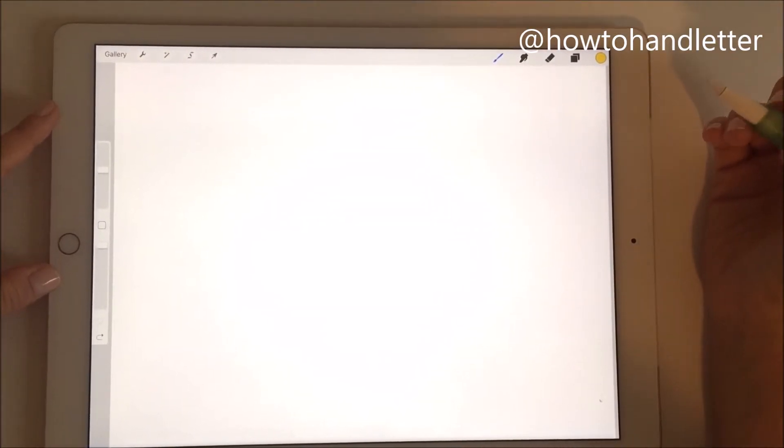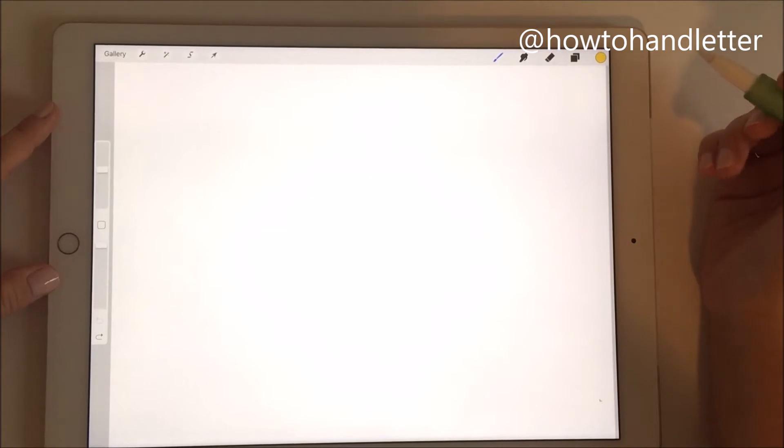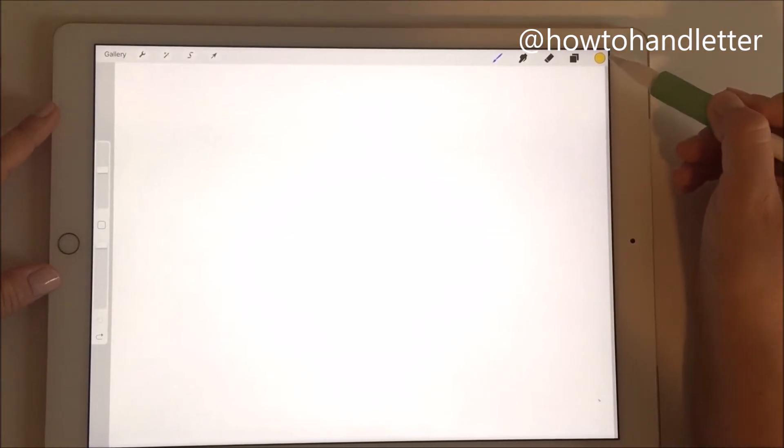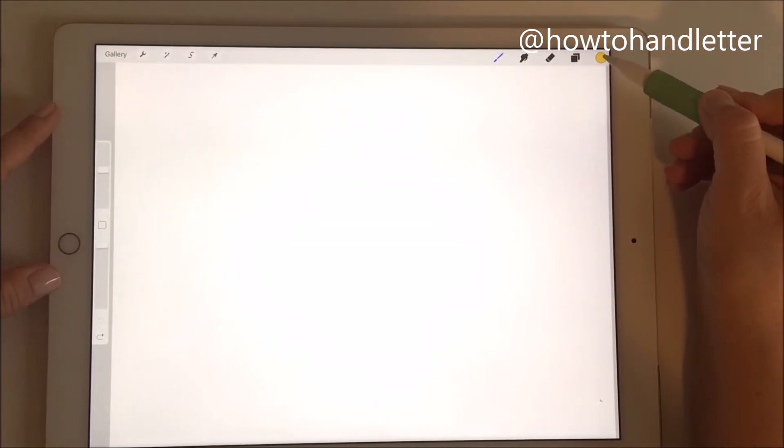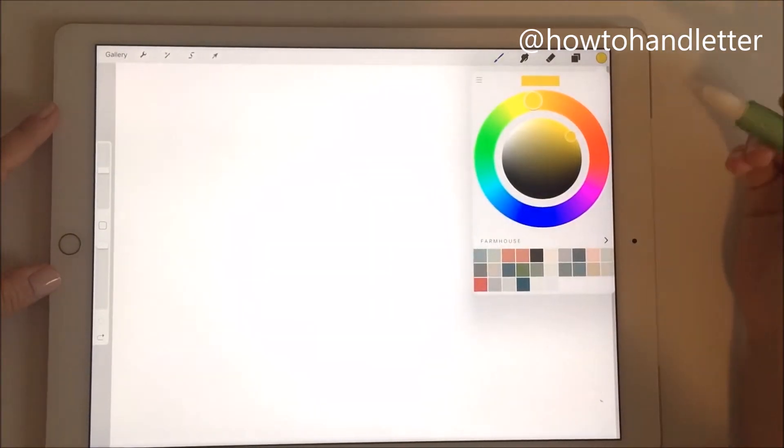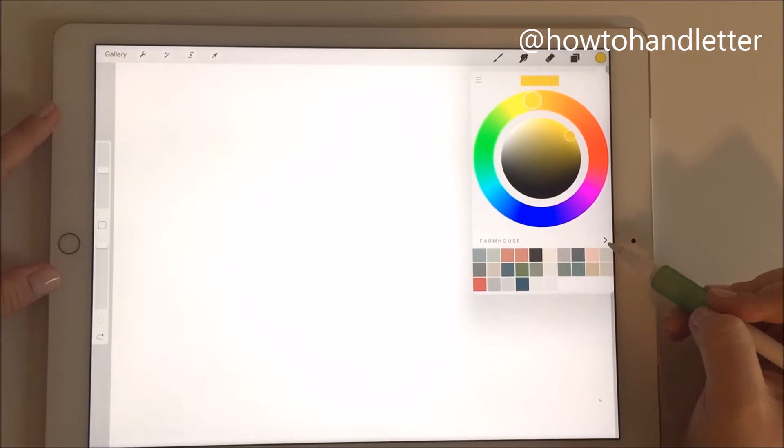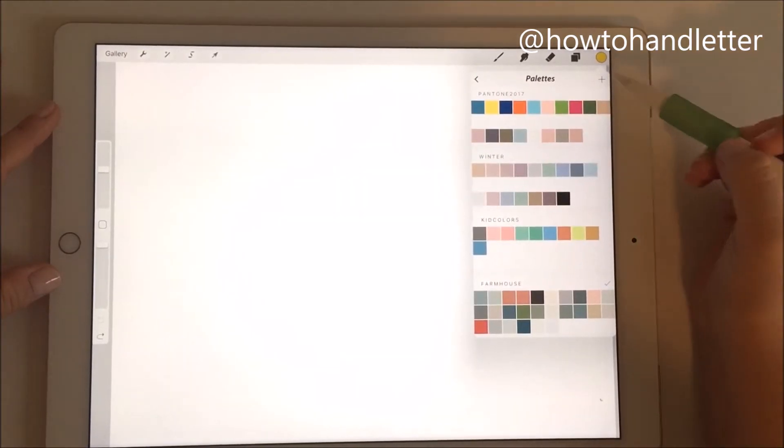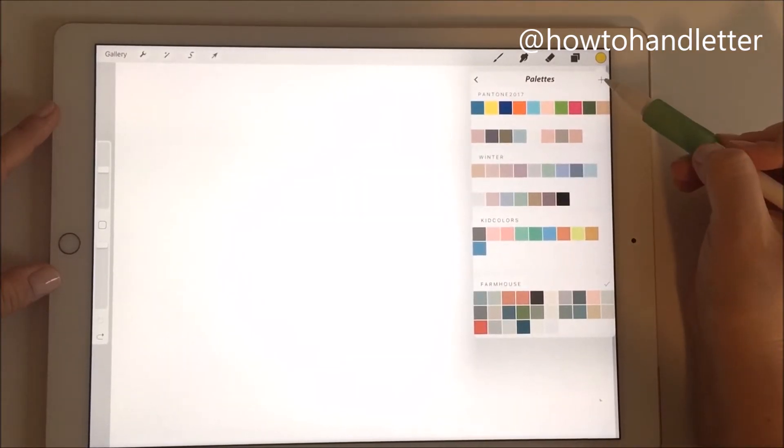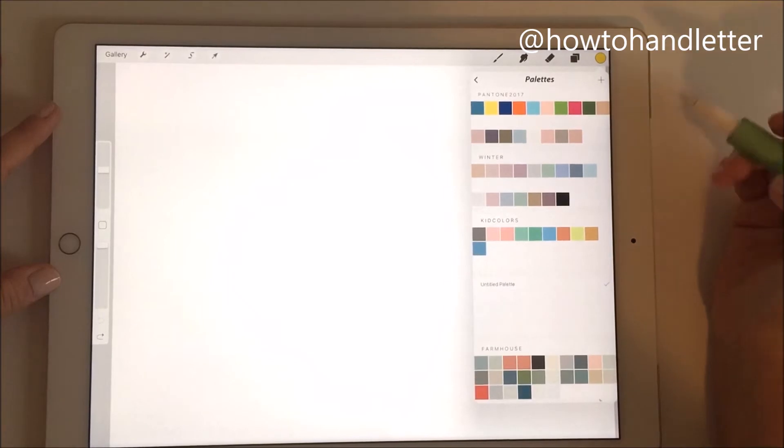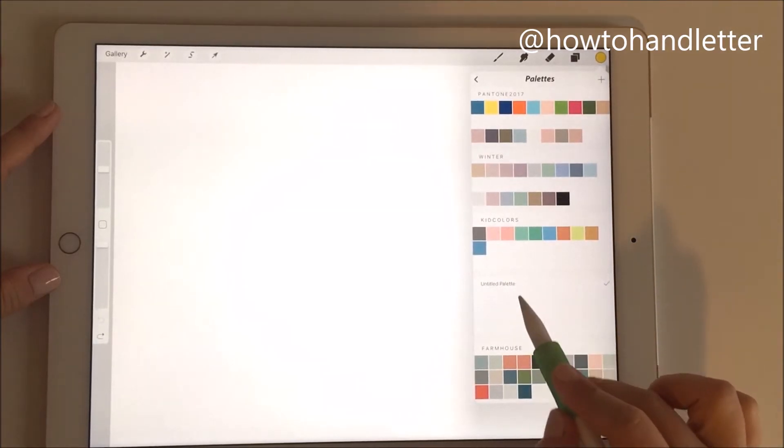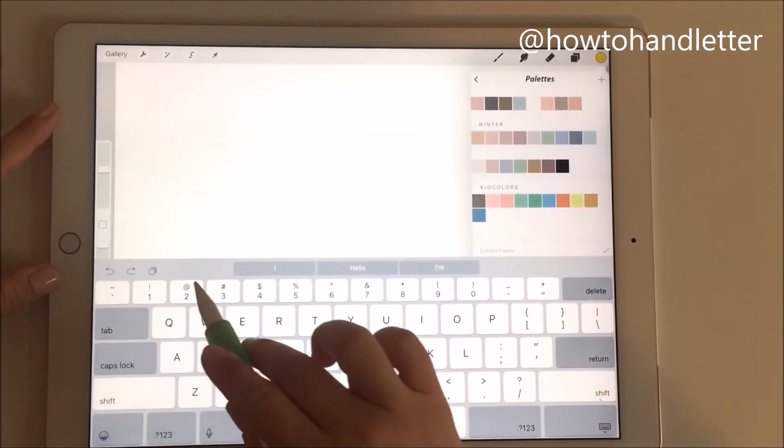The next thing I'm going to show you is how to create a custom color palette. I'm going to click on my color right here and then click on this arrow to go over into my palettes. Then I'm going to click on this plus sign down here. I can title my palette 'dude 2016'.